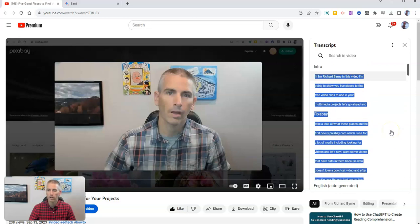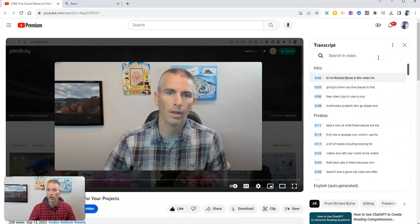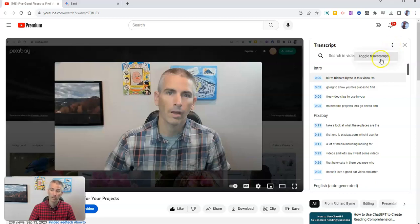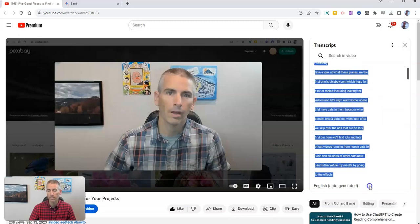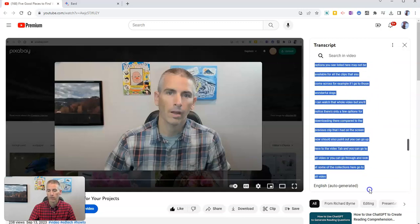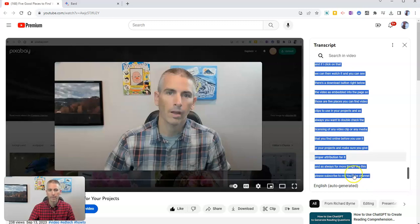Now, the default for the transcript is to show the timestamps. In this case here, I'm going to turn off the timestamps. I'm going to toggle timestamps off. And then I'm just going to highlight all that text and I'm going to copy it.